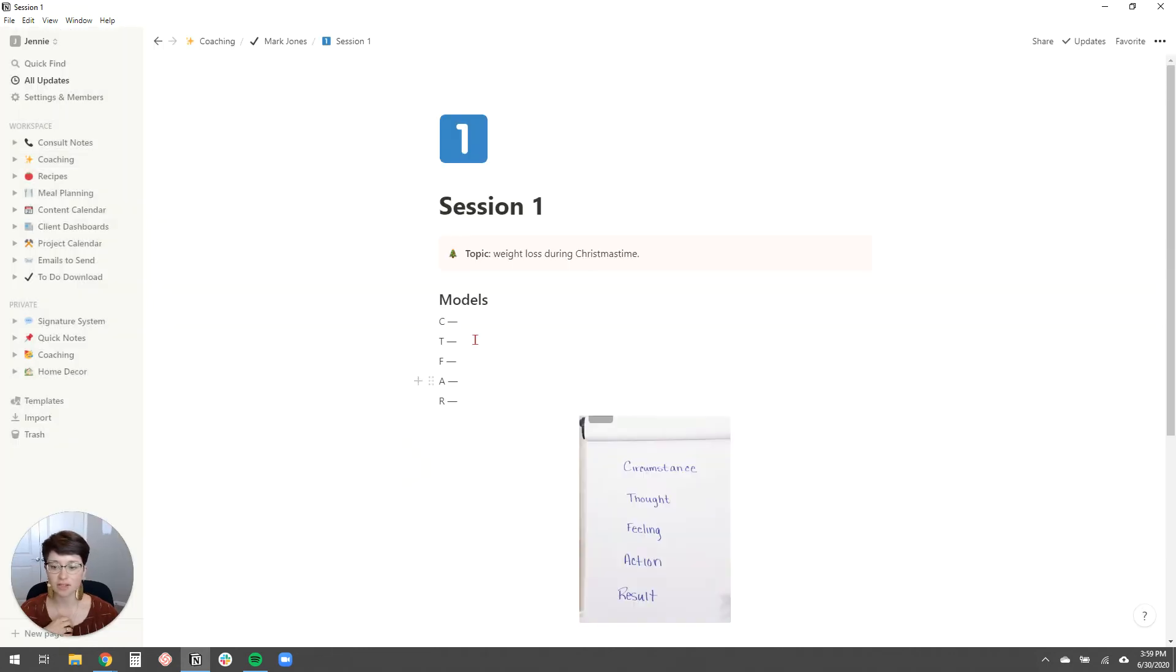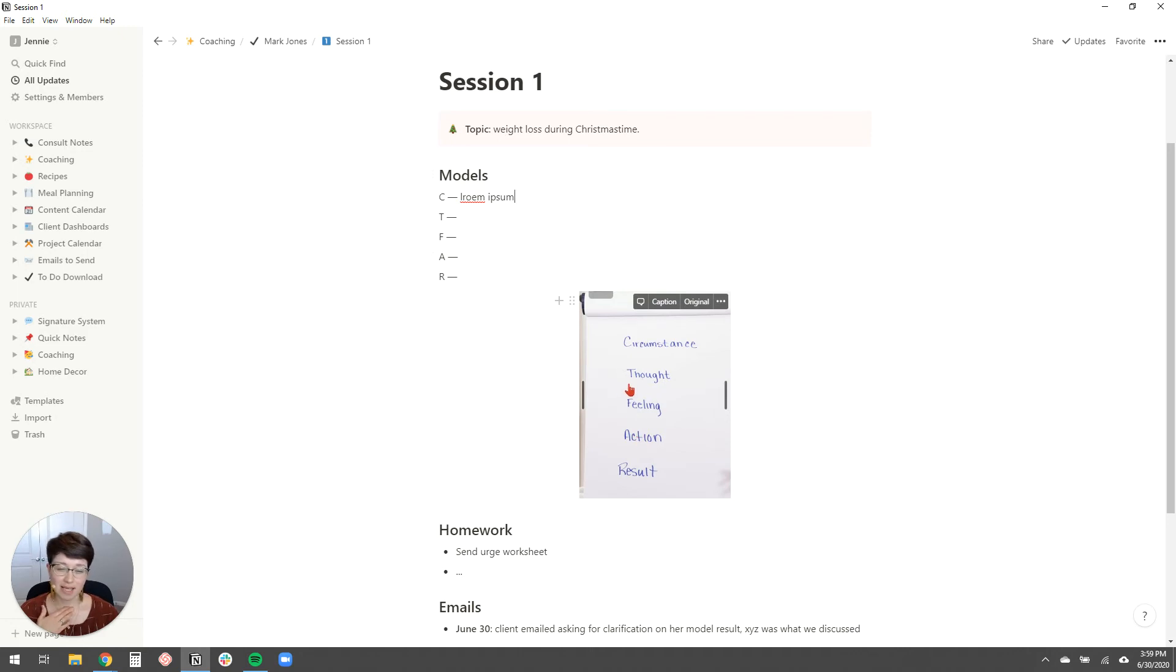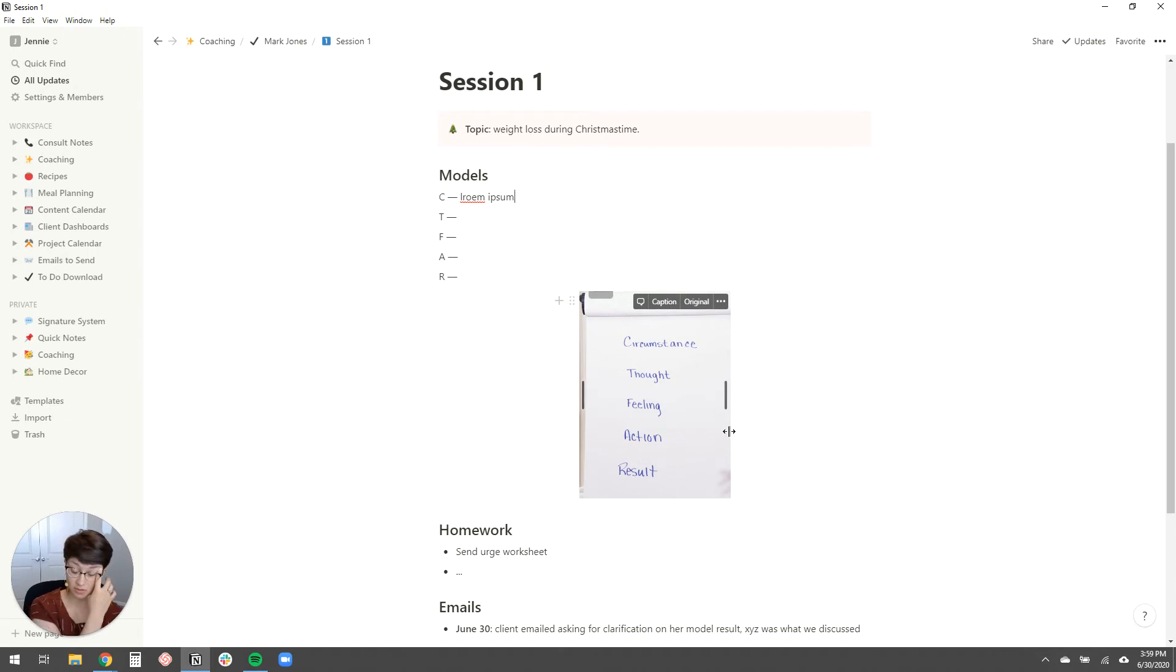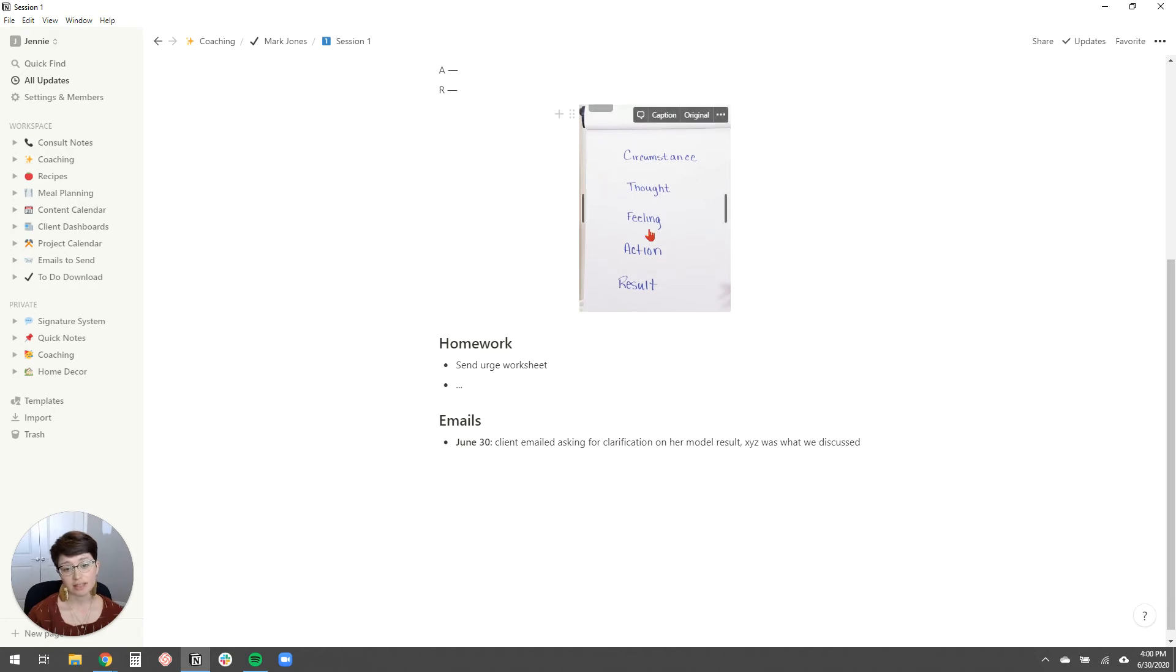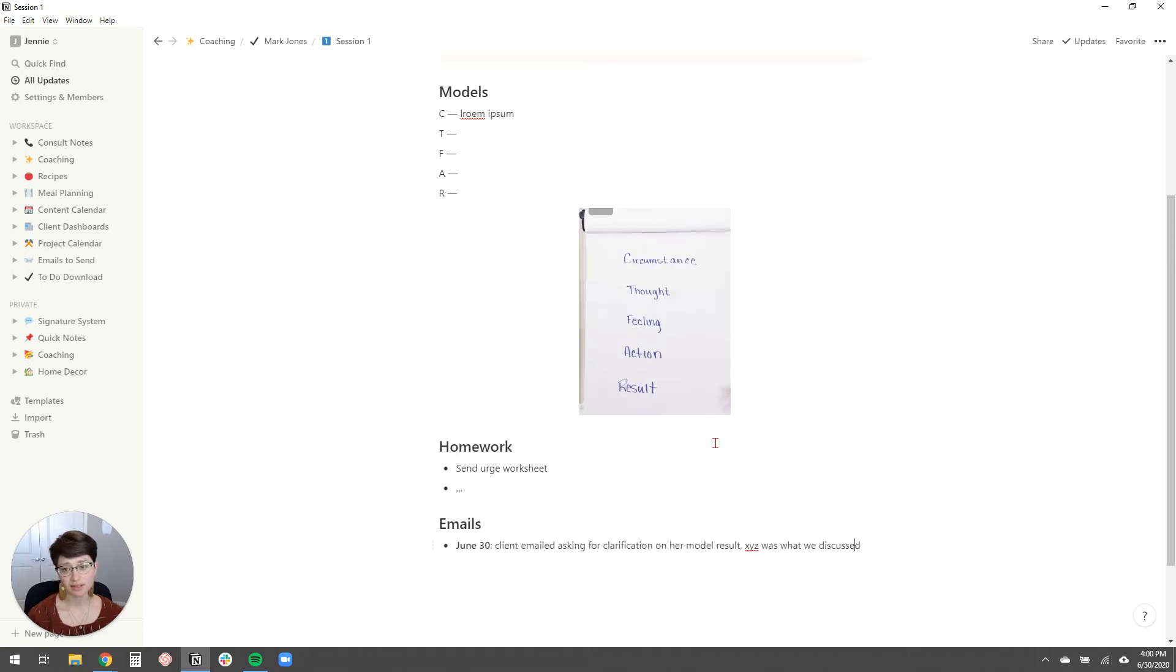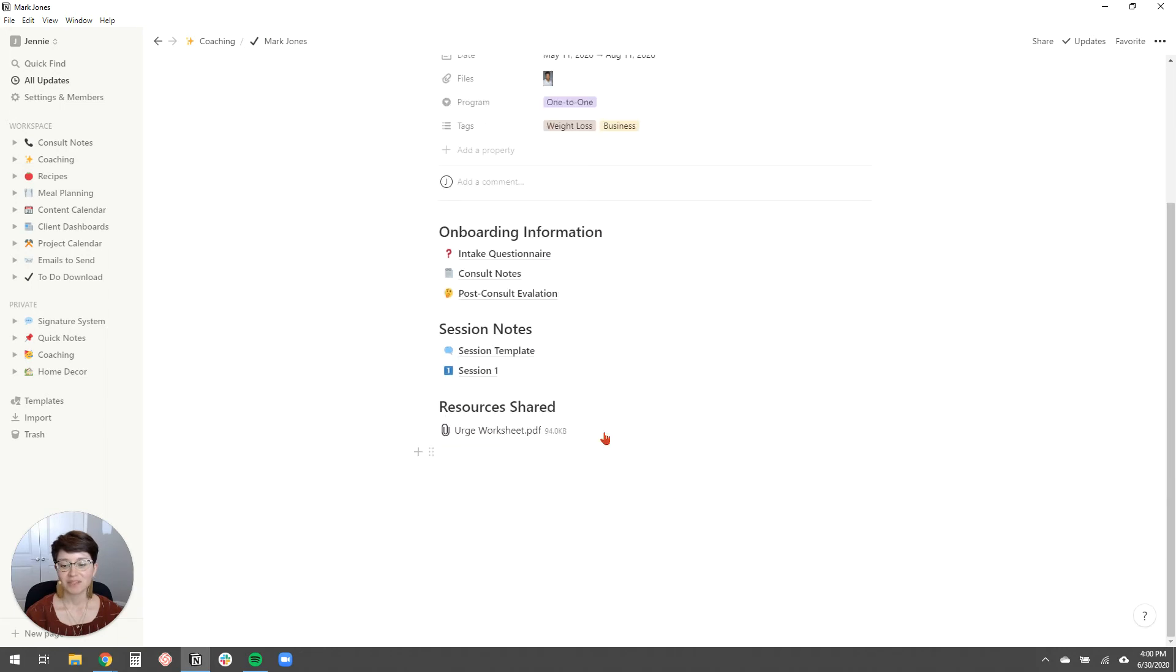And then in this session one, this is just to show you an example of what a first session might look like. So I would fill in my model here. And then this is to show you, I know some of my clients, my coaches take notes on like a whiteboard for their clients. And so they take a picture and they upload it to their computer. And this is just a really great way to store it. You can upload the picture right into this Notion page, really easy way to keep things organized. And then, you know, say I wanted to send them the urge worksheet as a reminder to me for their homework. And then perhaps, you know, that week, the client emails me asking for clarification on a model. And so, you know, I can just note here, that's the result that we came up with. So those are some session note examples.